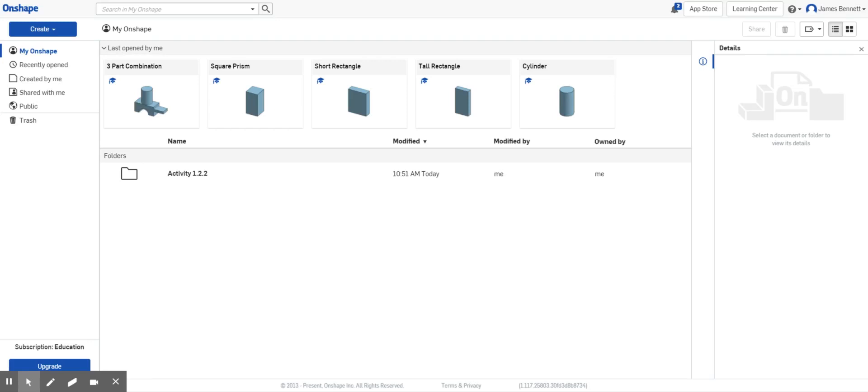Welcome back. Today we're going to look at how Onshape can create a custom drawing template. As you've worked on isometric sketches and multi-view sketches, you know that parts must be described in a drawing as well as a 3D virtual file.